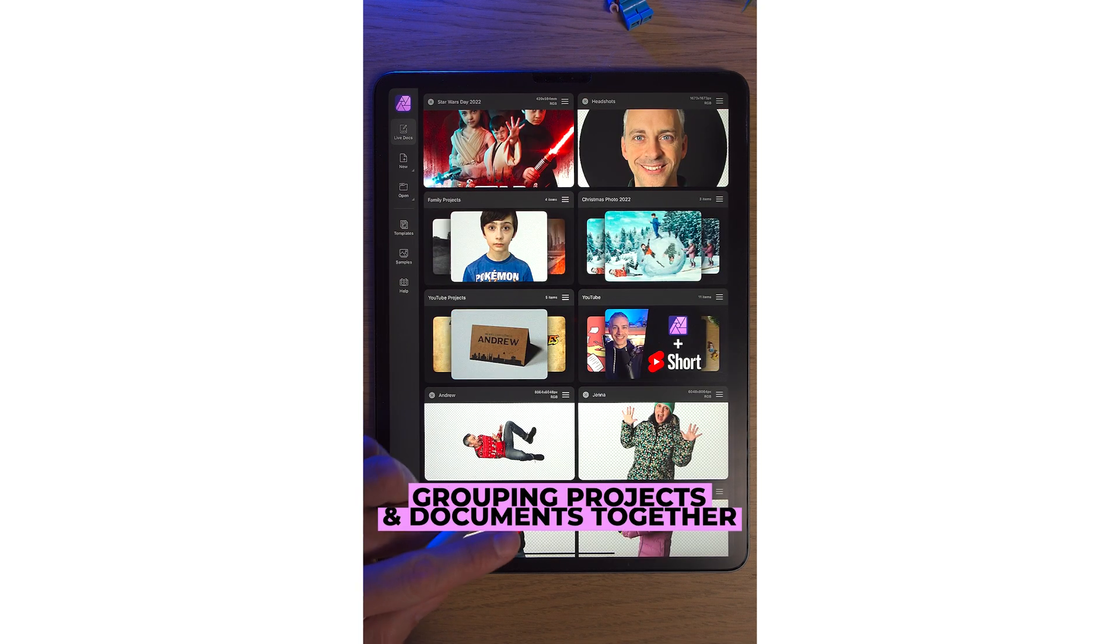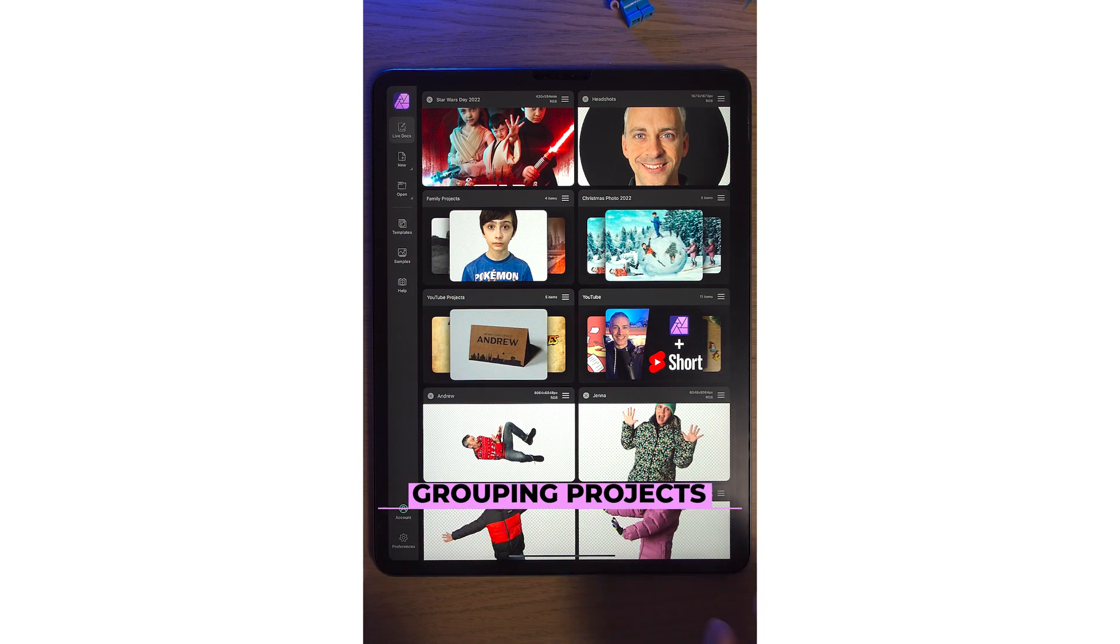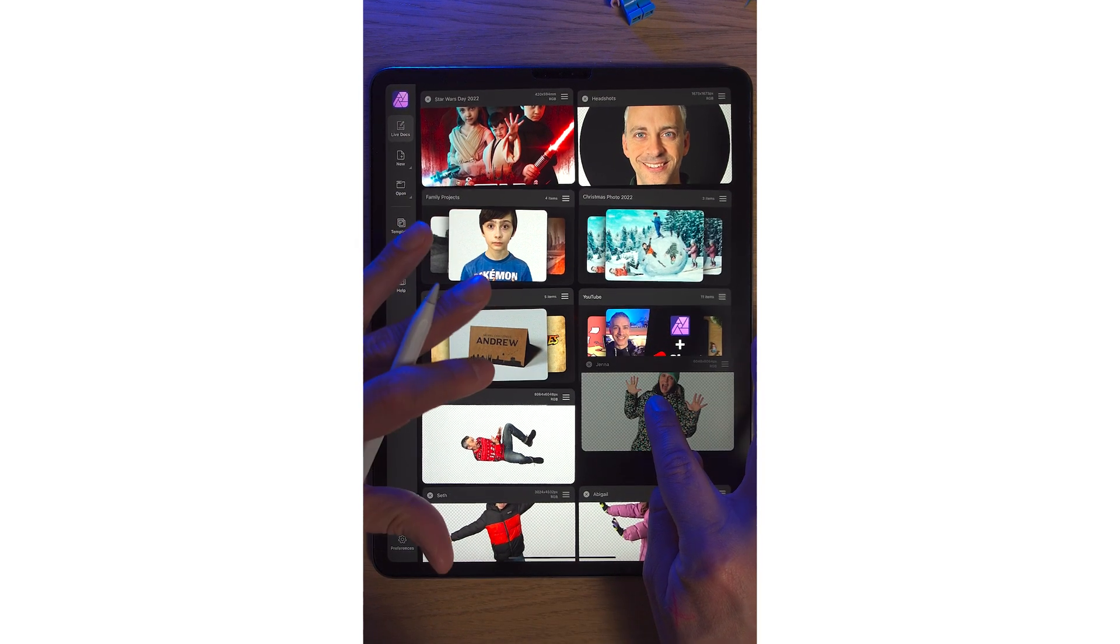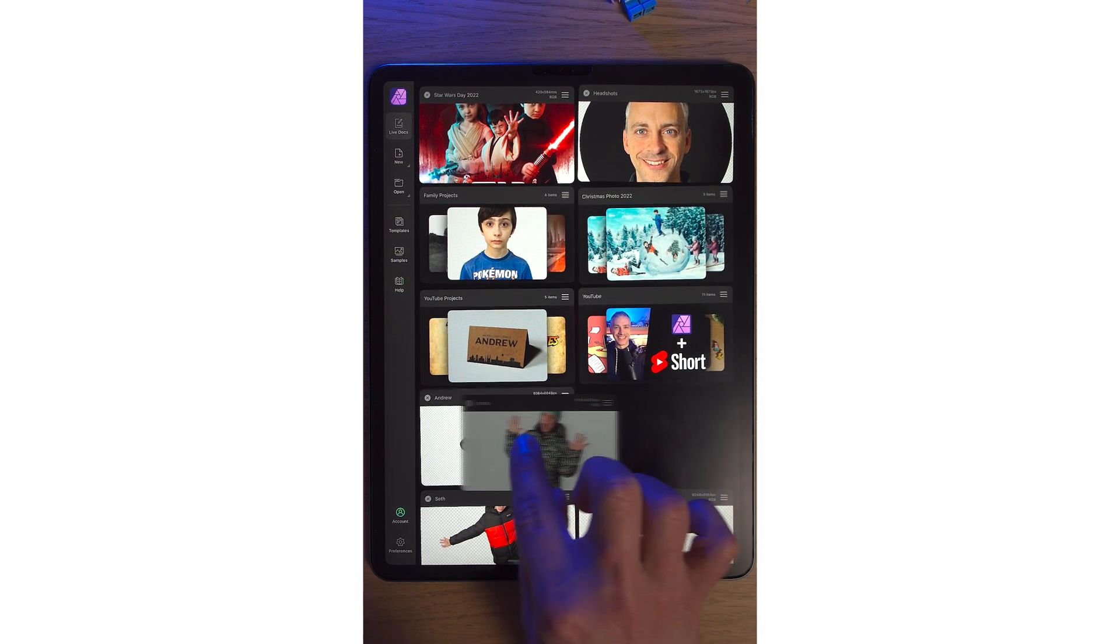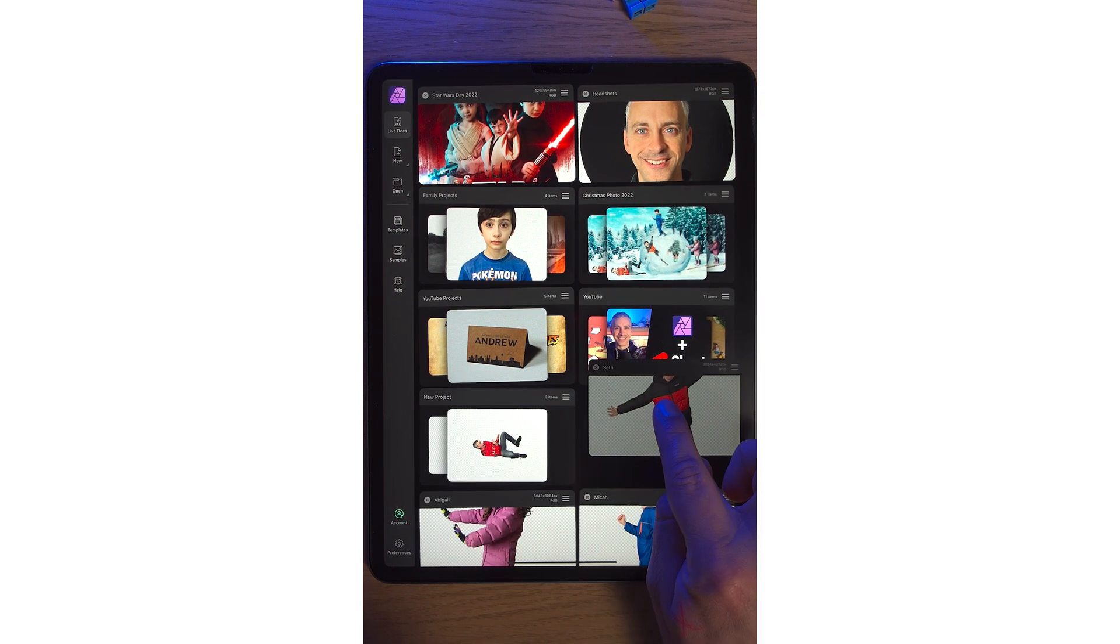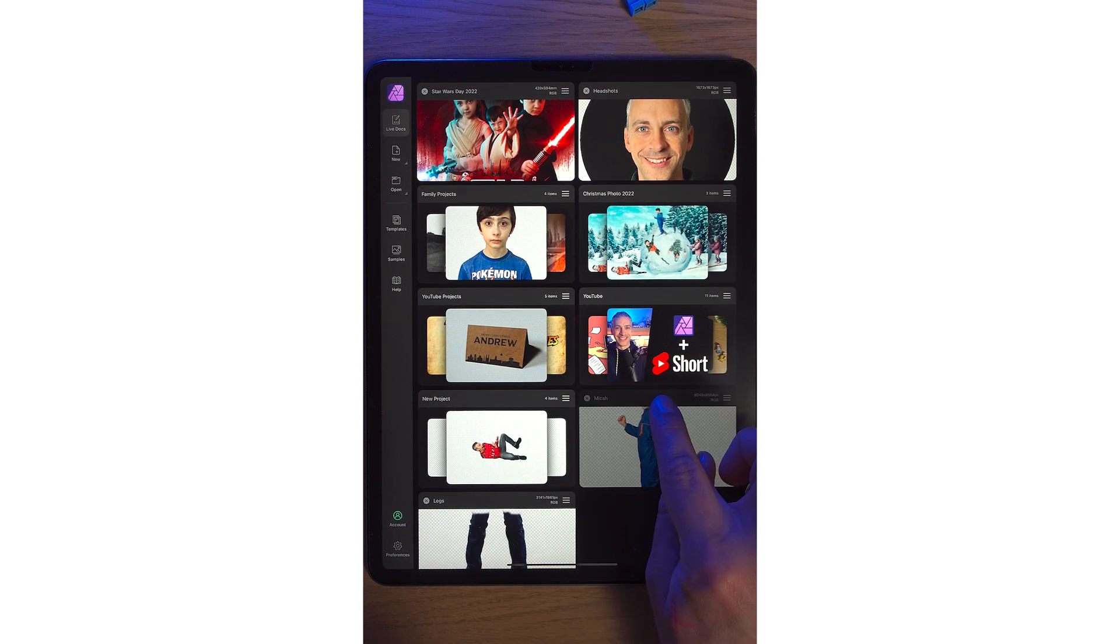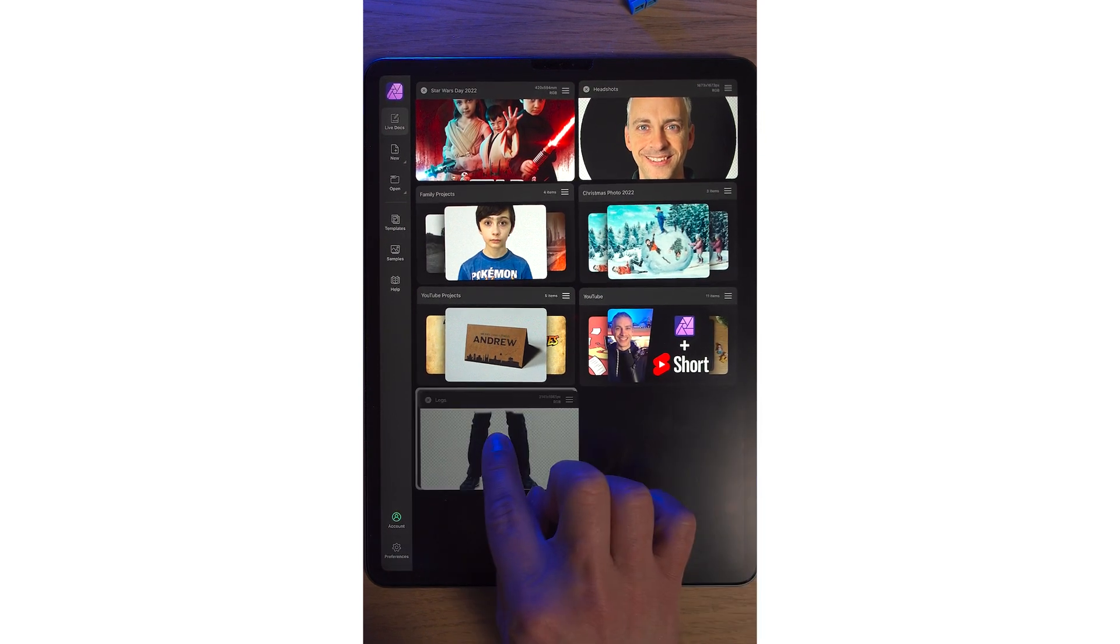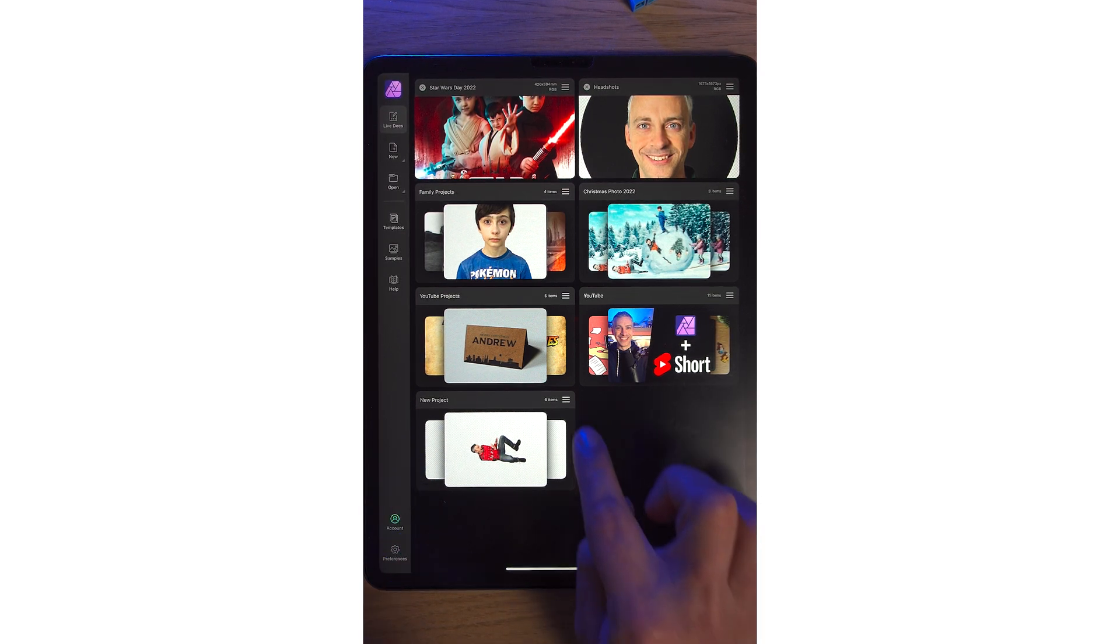If you've got lots of projects inside Affinity Photo 2 on the iPad, you can group these projects together. Simply by tapping on any project. Everything starts to jiggle, a bit like the iPad apps. It's the same kind of idea. Simply move one of your projects over another project and let go. We can do this with multiple projects. I'm just bringing all my projects into a single folder.